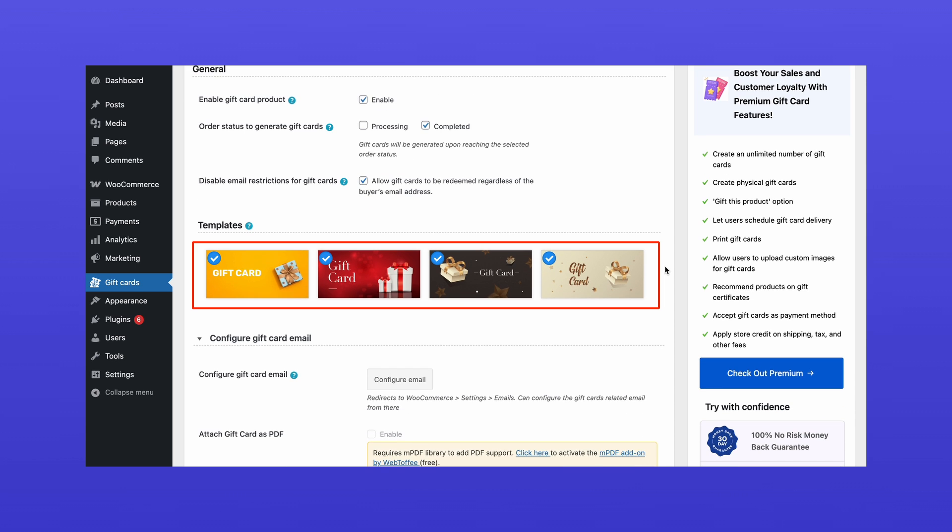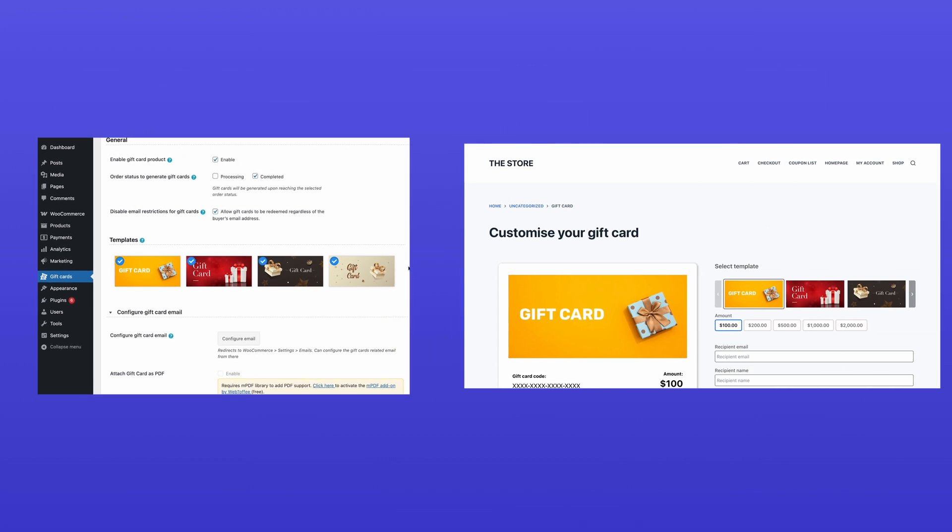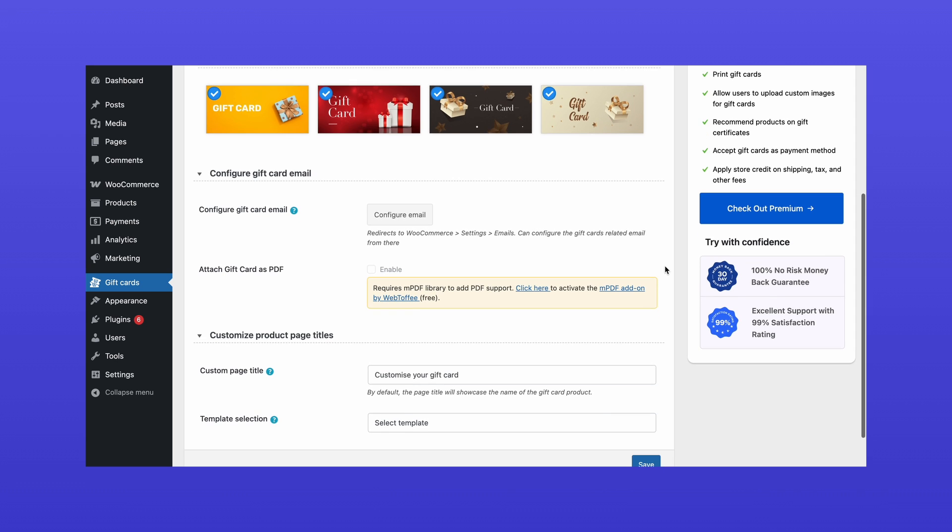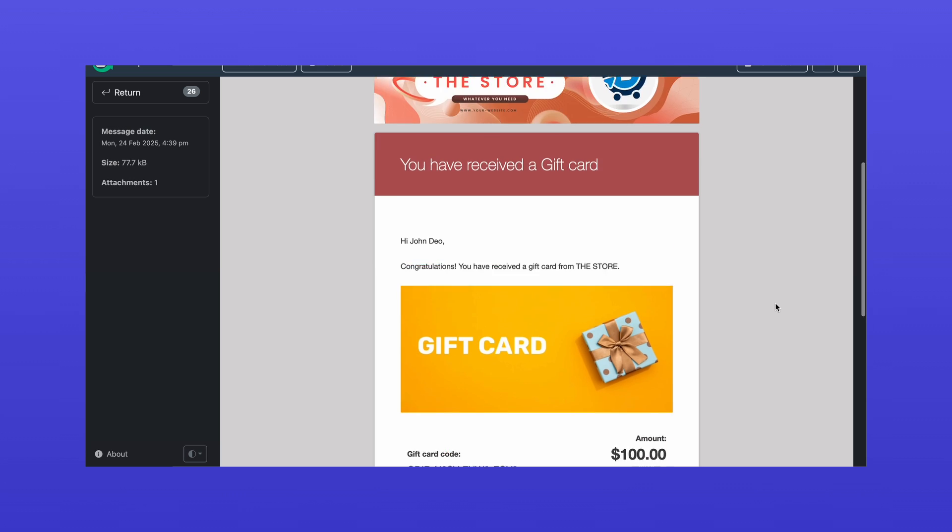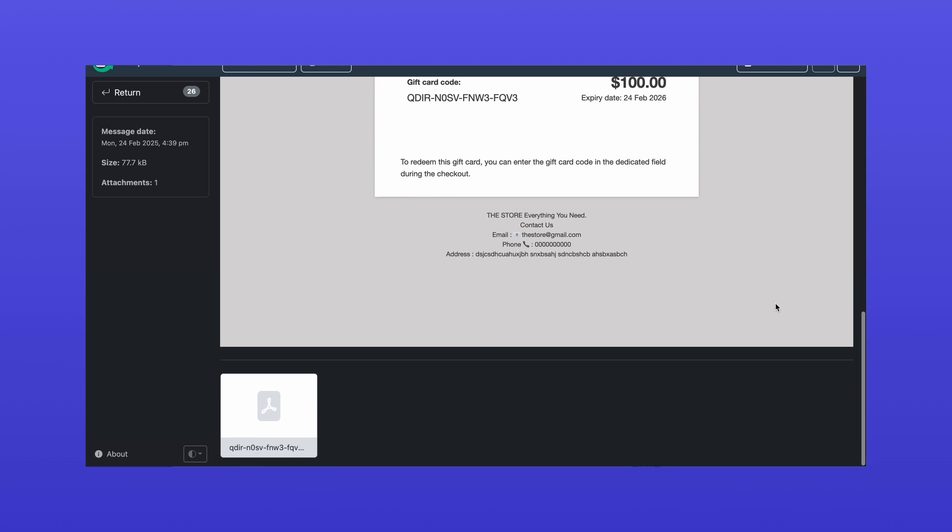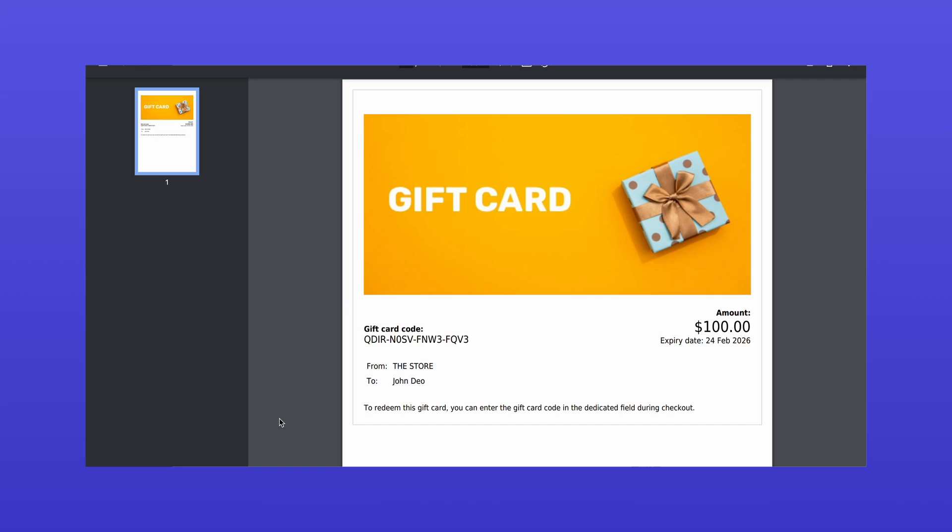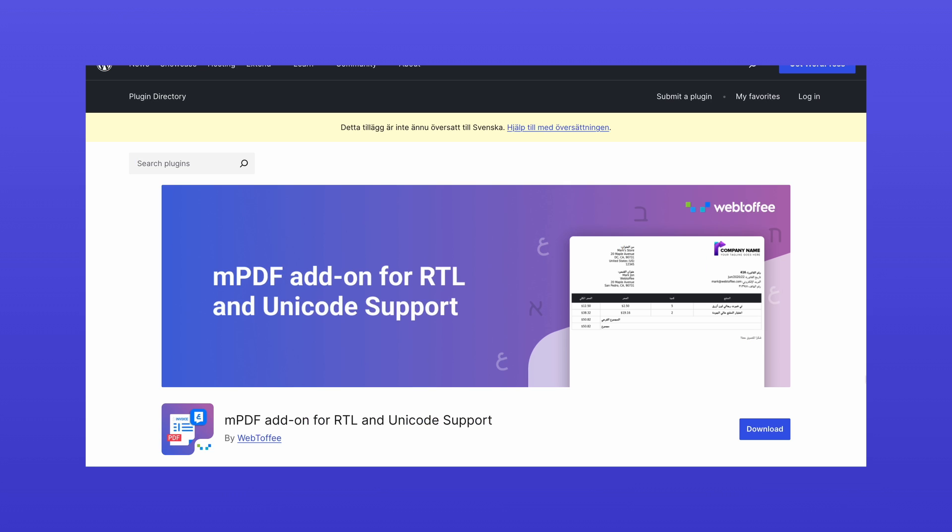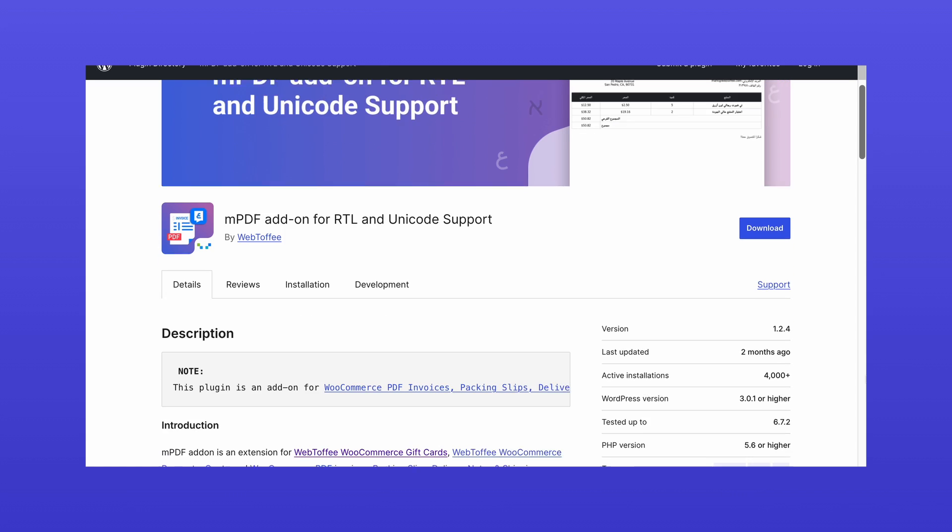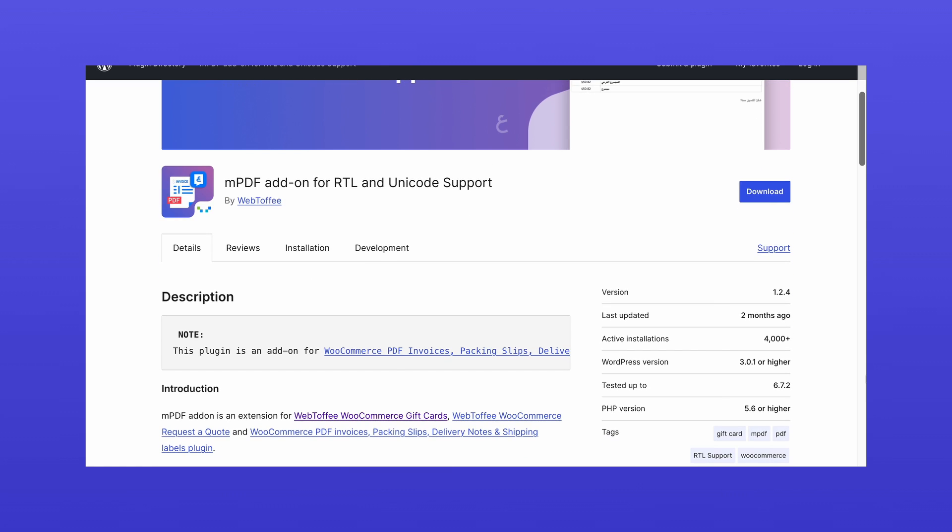Selecting available gift card templates for customers to choose from. Enabling Attach Gift Card as PDF to send the gift card as a downloadable PDF in the recipient's email. To activate this feature, make sure you've installed the free MPDF add-on by Web Toffee.